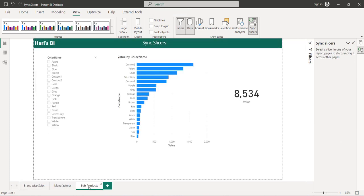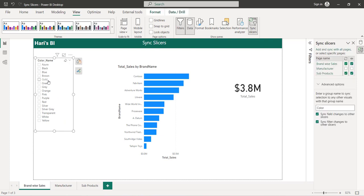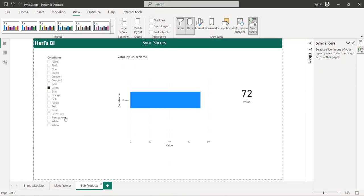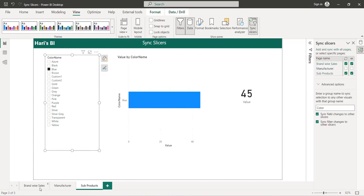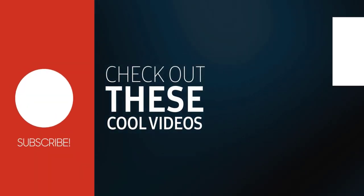Now I navigate to the subproducts page and select its slicer. I go to Advanced Options and paste the same group name. As soon as I do that, the sync and view selections are automatically added, because this slicer is now part of the same group we created for page one. If I now go back to page one and select a value — for example green — and then go to subproducts, green is automatically selected. Selecting blue on page one also syncs to the subproducts page. This is achieved by creating a group name for sync slicers.